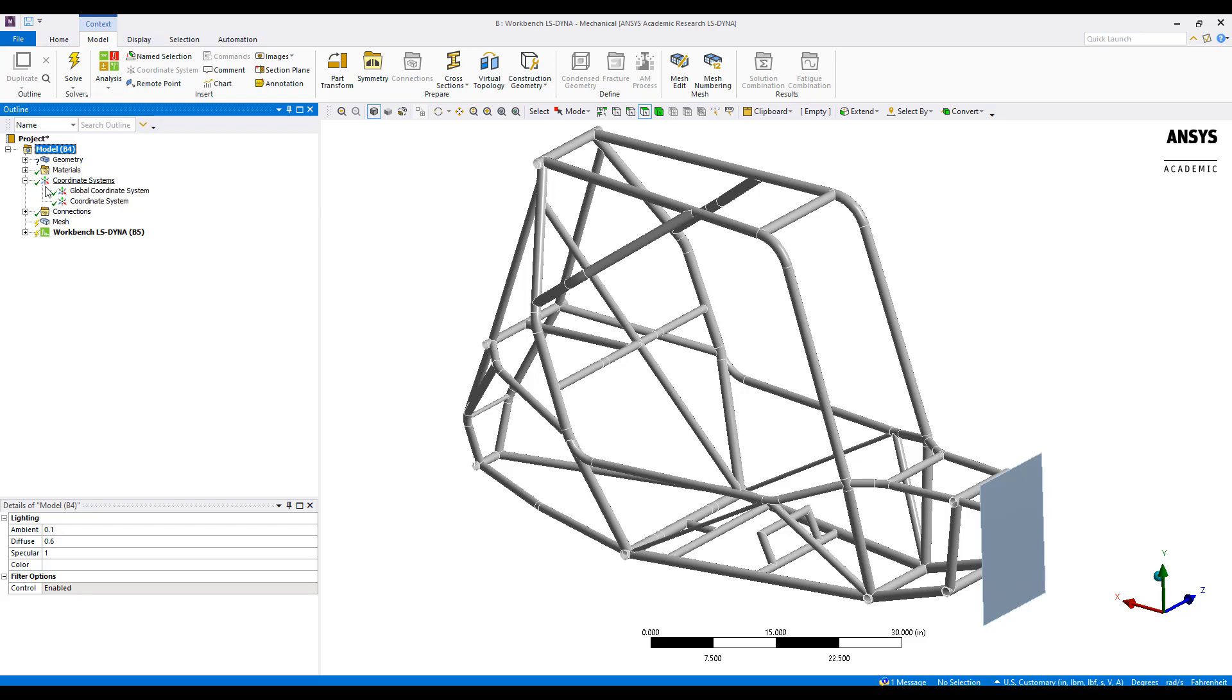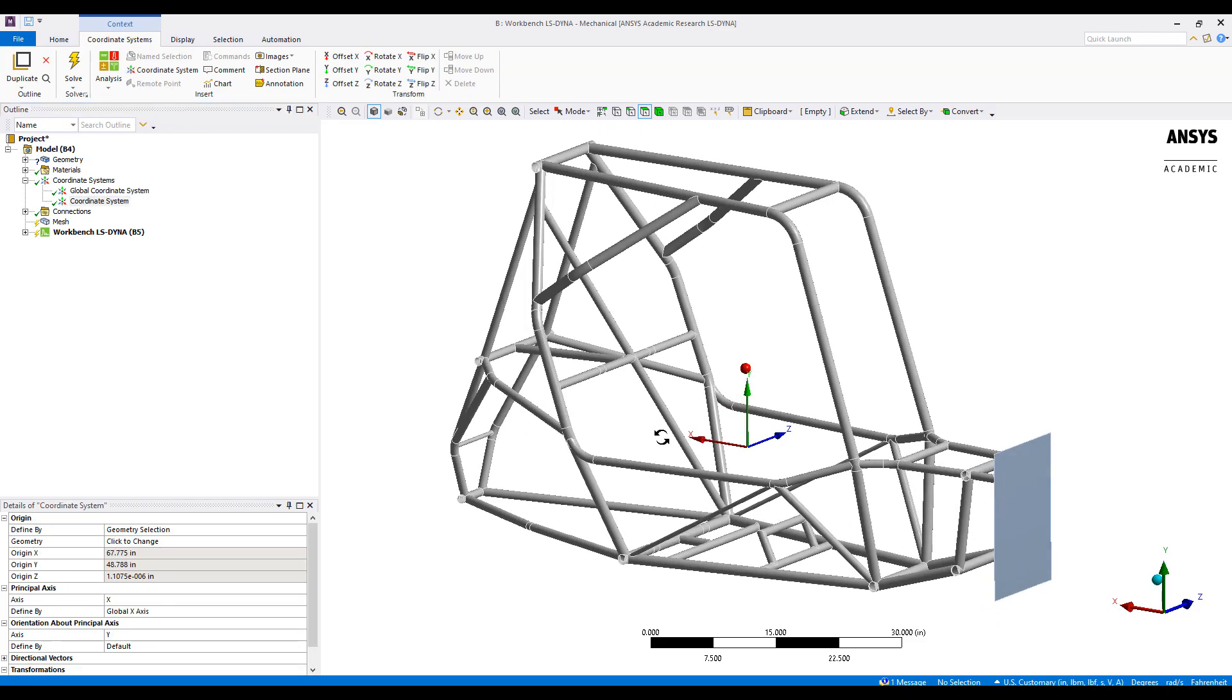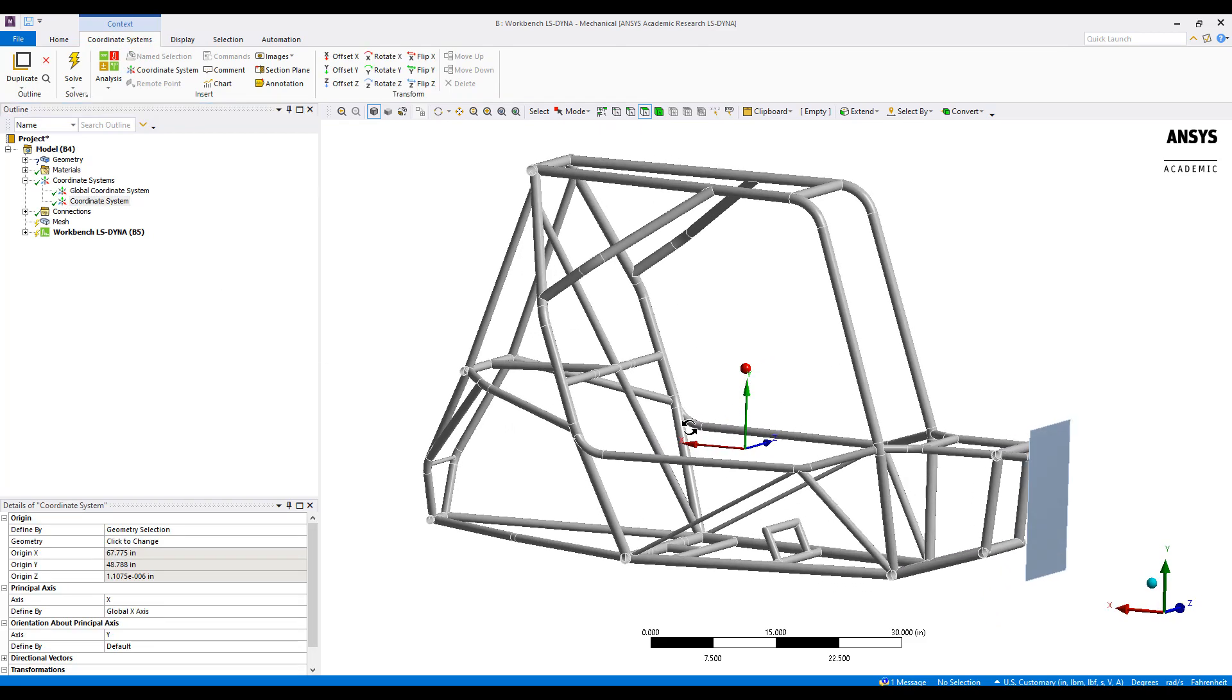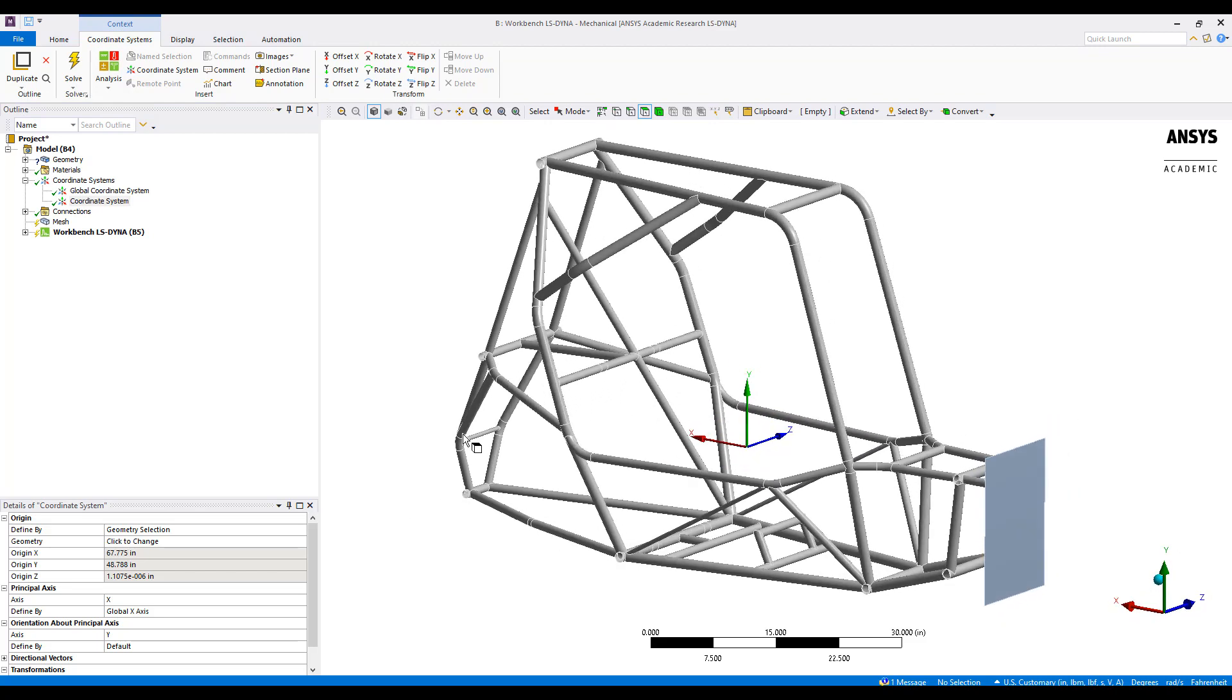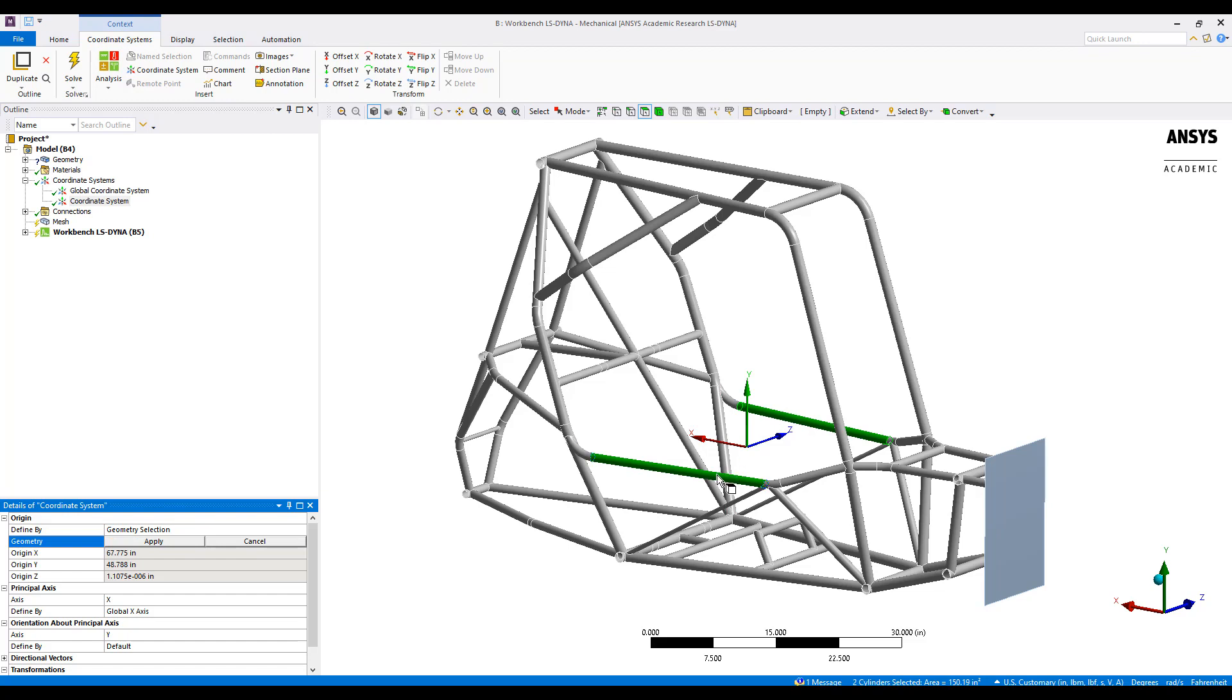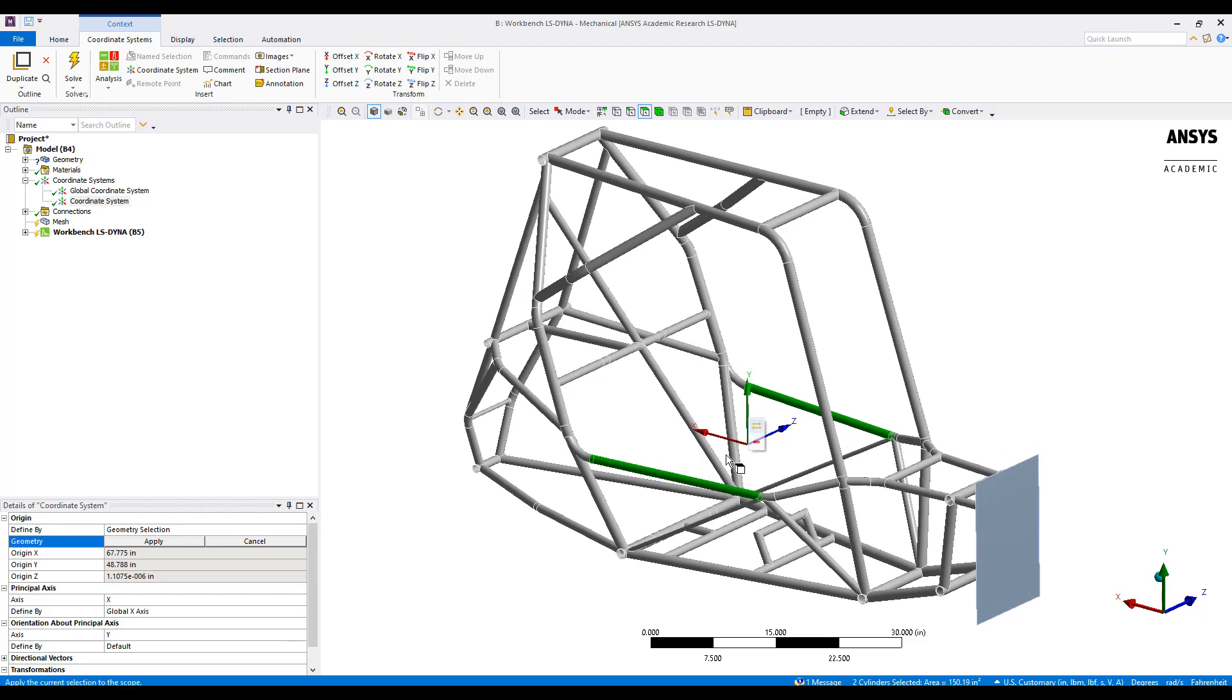Here, I've added a new coordinate system into the model that represents where the driver's center of gravity would be. And to create that, I just scoped the two exterior frame sections here and that just finds the middle of all those points.